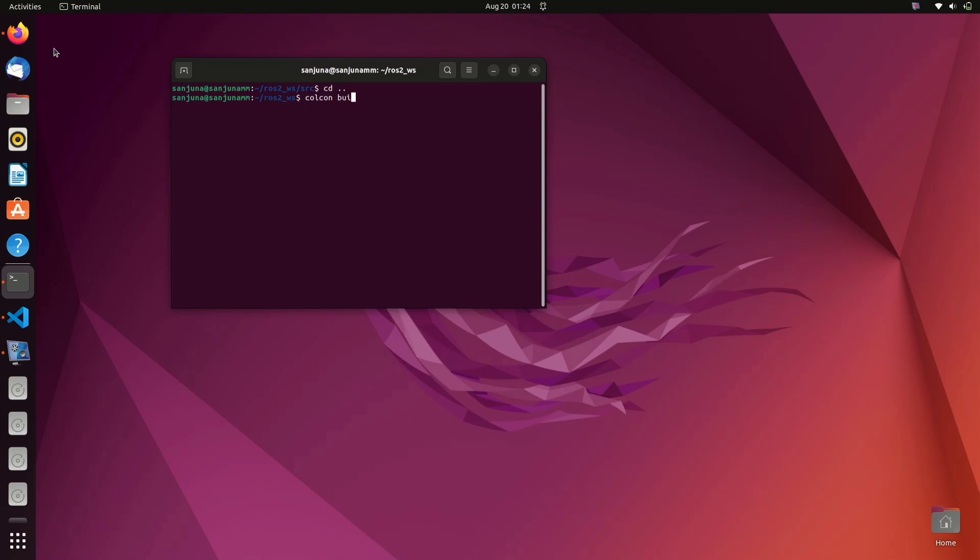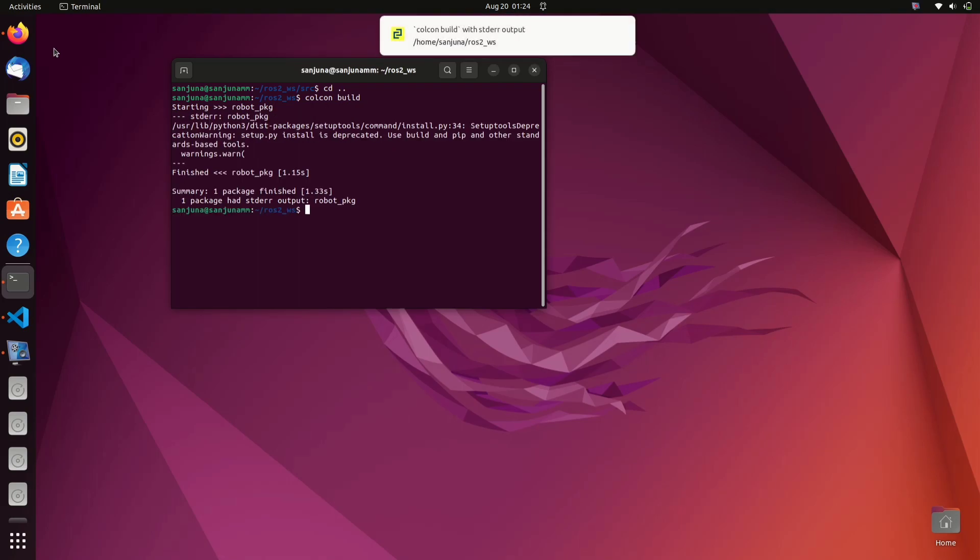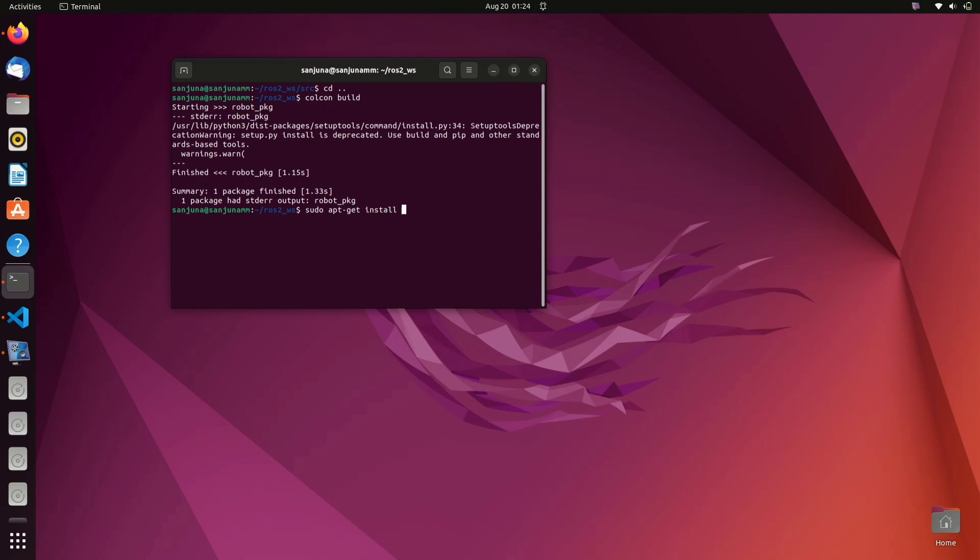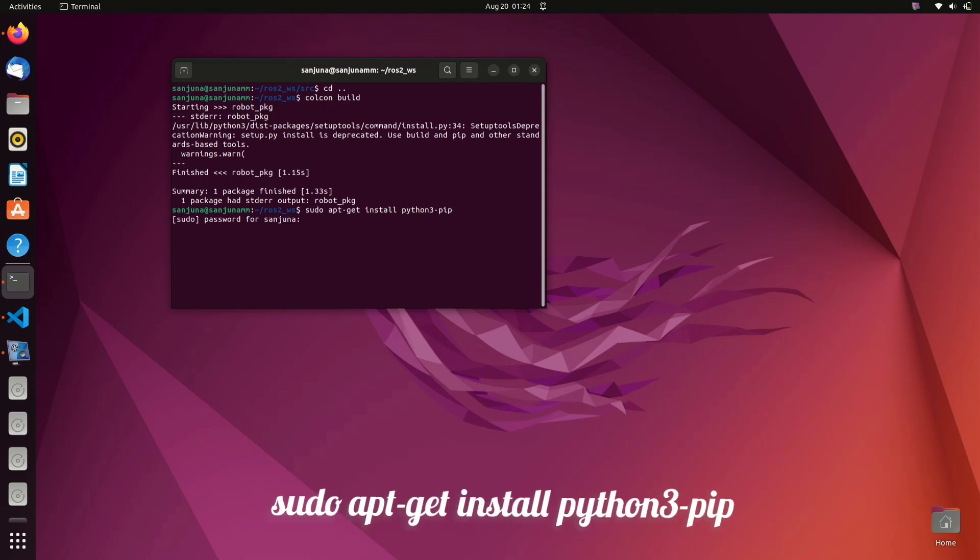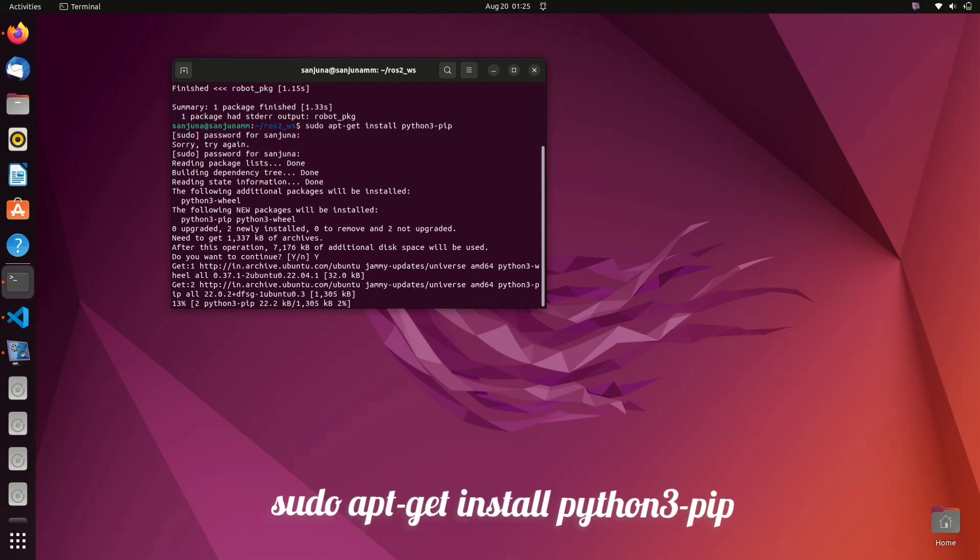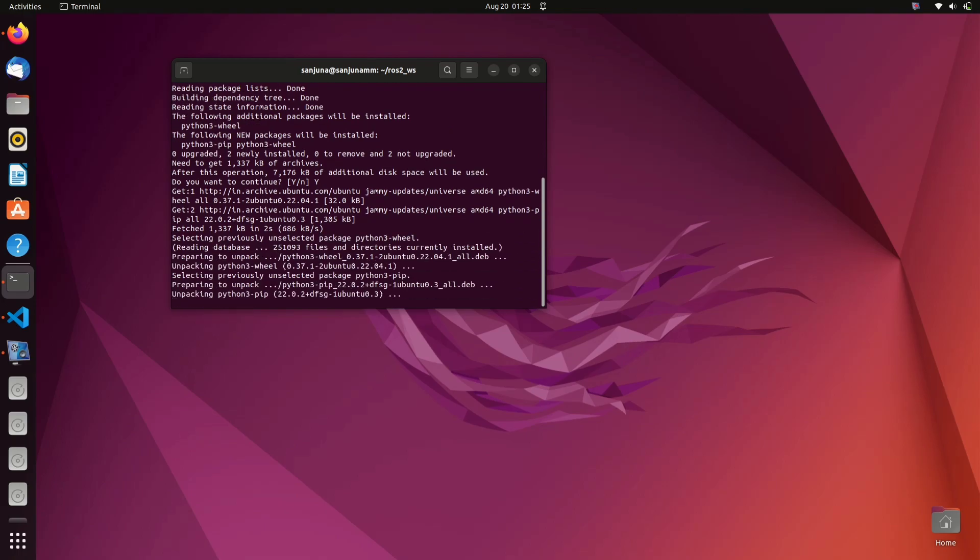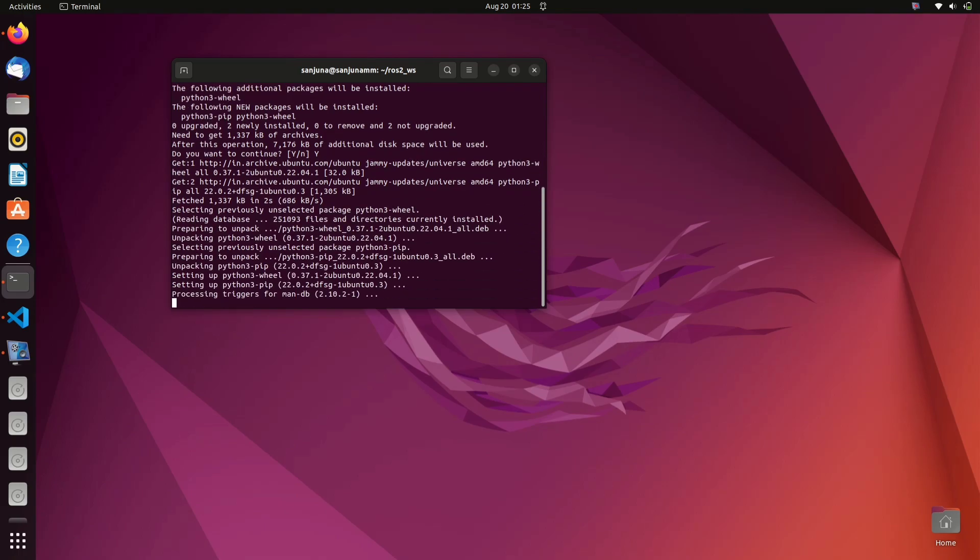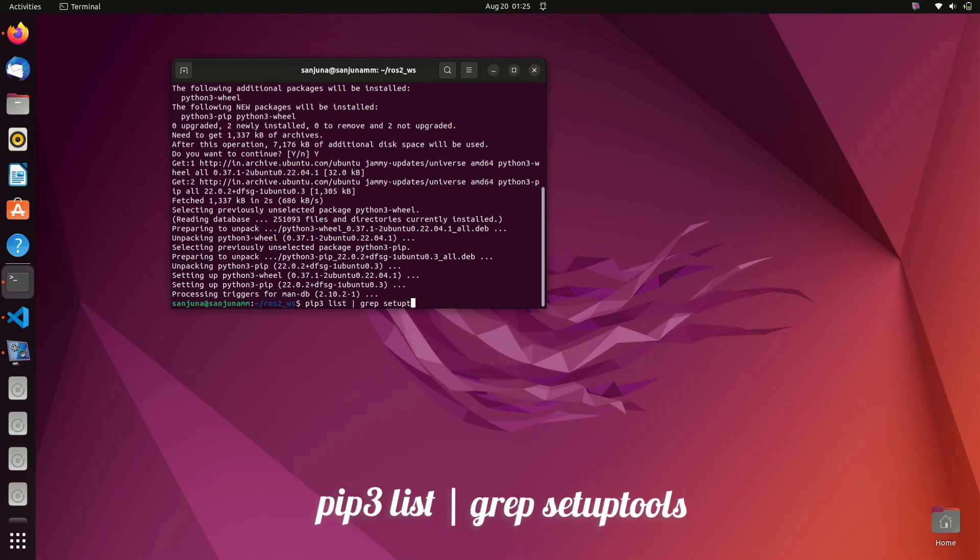Now you can see that there is a build error, so we need to install sudo apt-get install python3-pip. Give your password and press enter. So pip will be installed in sometime.